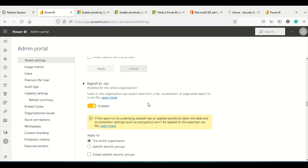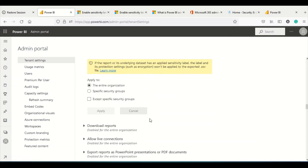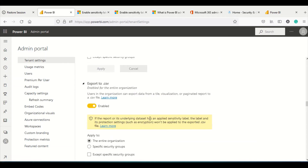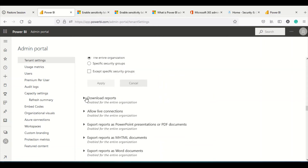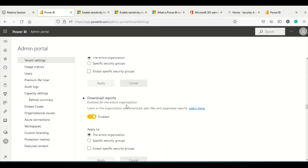Export to CSV is the one you should be worried about. As stated in the settings, if the report or underlying dataset has a sensitivity label applied, the label protection settings such as encryption will not be applied to the exported CSV data. This means encryption and sensitivity labels do not apply to CSV exports, which can be a data violation. Disable this if you are using sensitivity labels or encryption and want to protect your data.